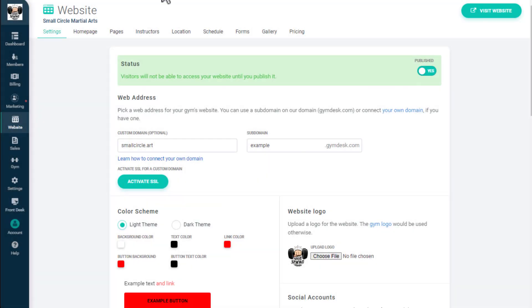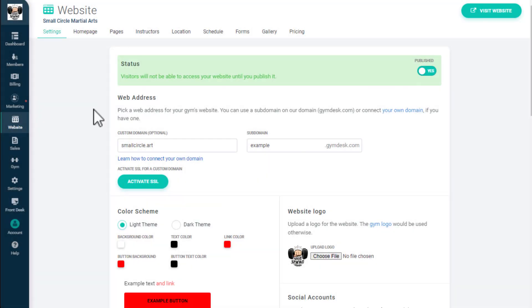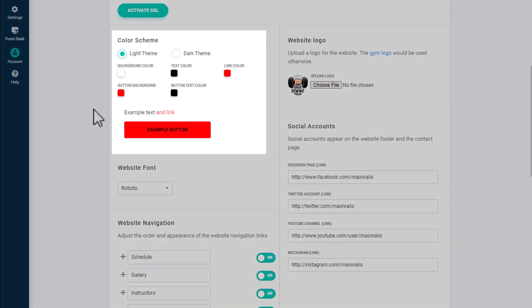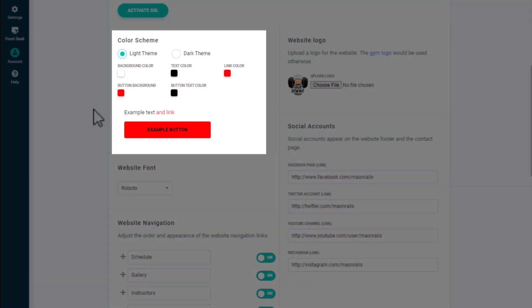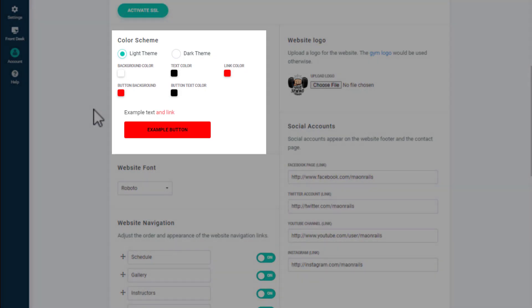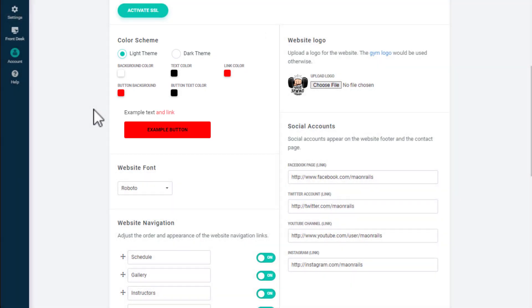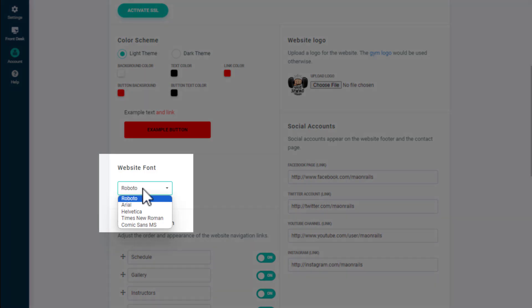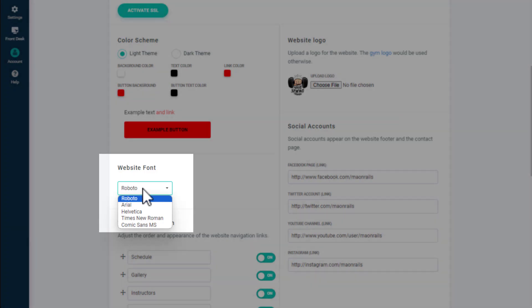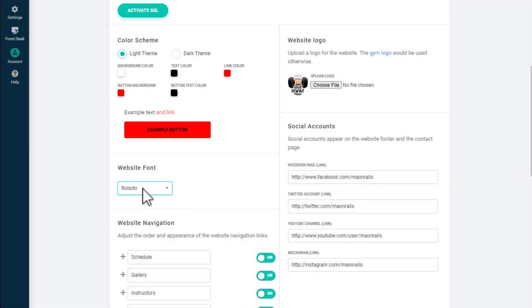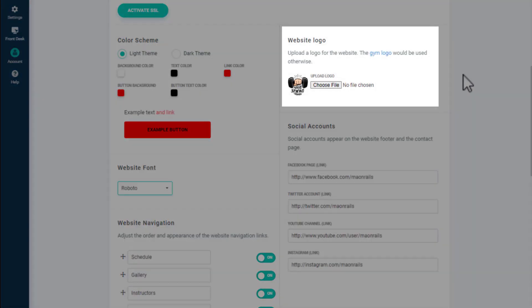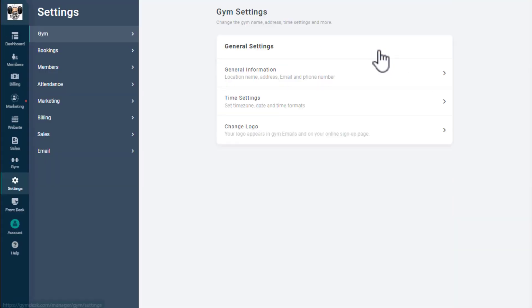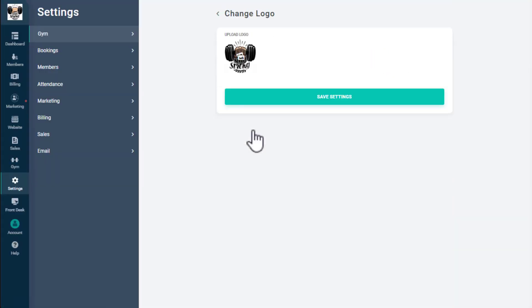You can choose from a light or dark theme on your website and customize the colors of your website elements. You can also choose from five different fonts for your site. If you like, you can add a different logo here for your website. Your website will use your Jim's logo by default, which you can update in your Jim settings.